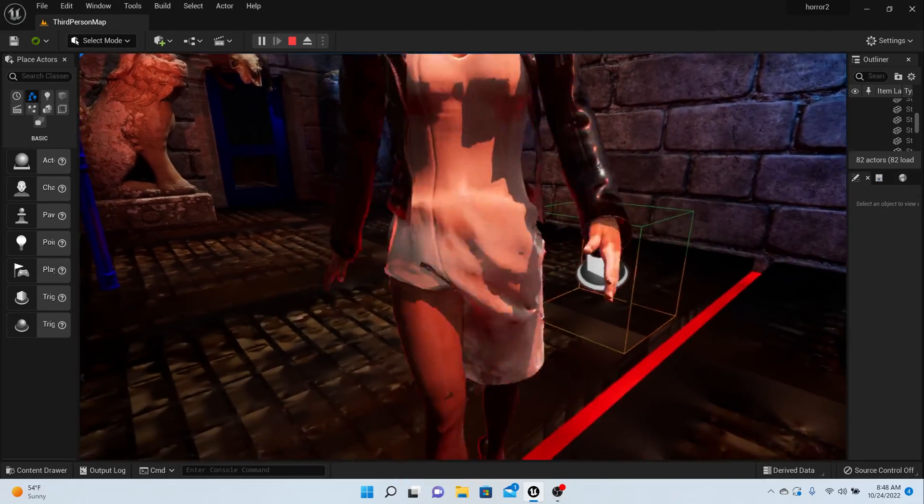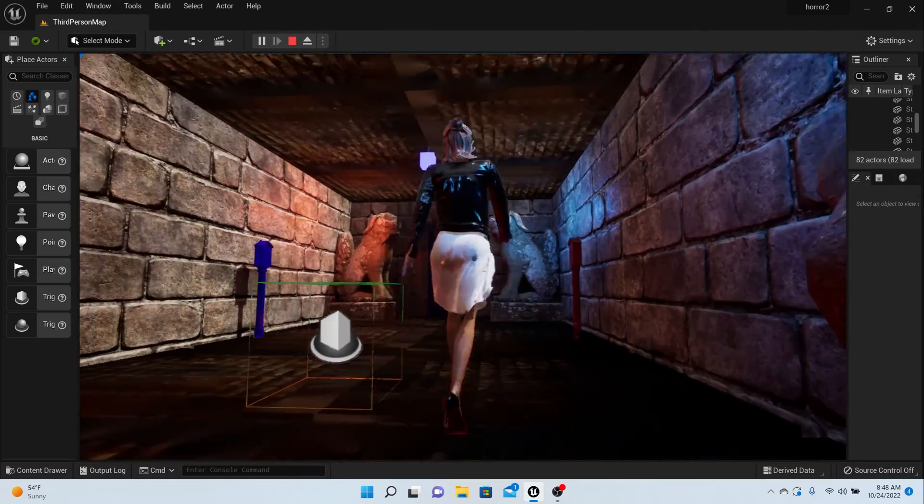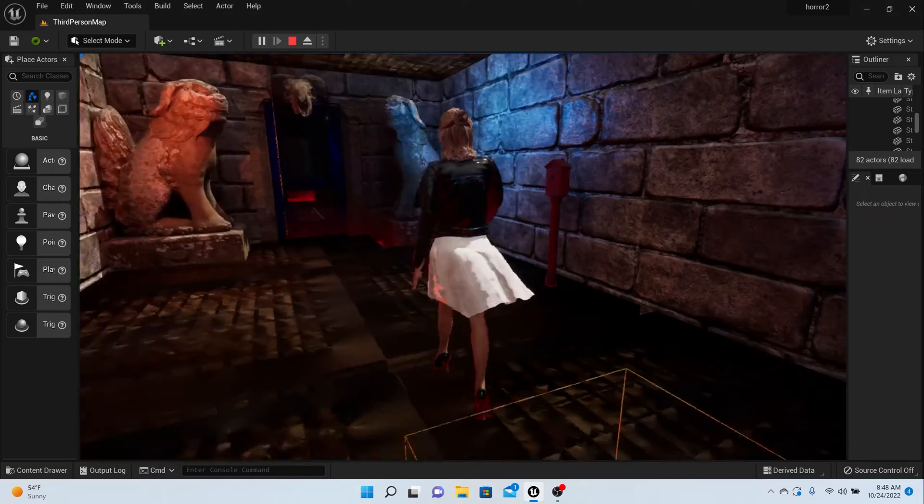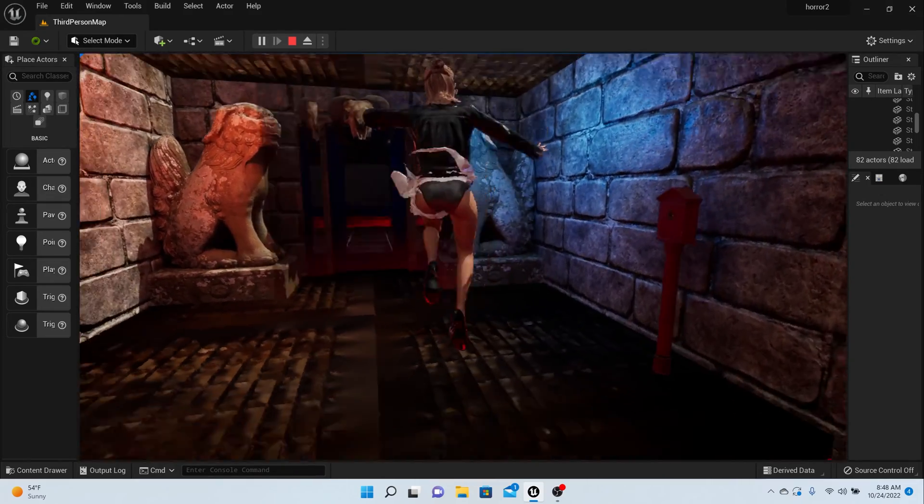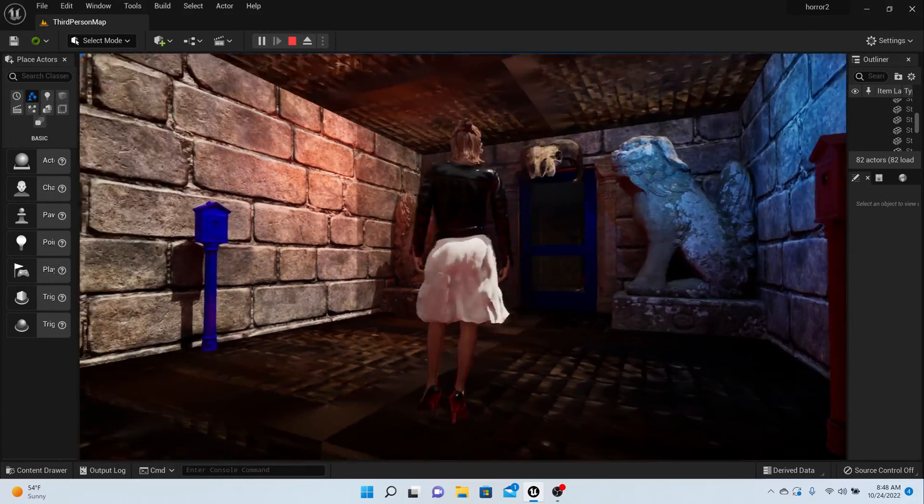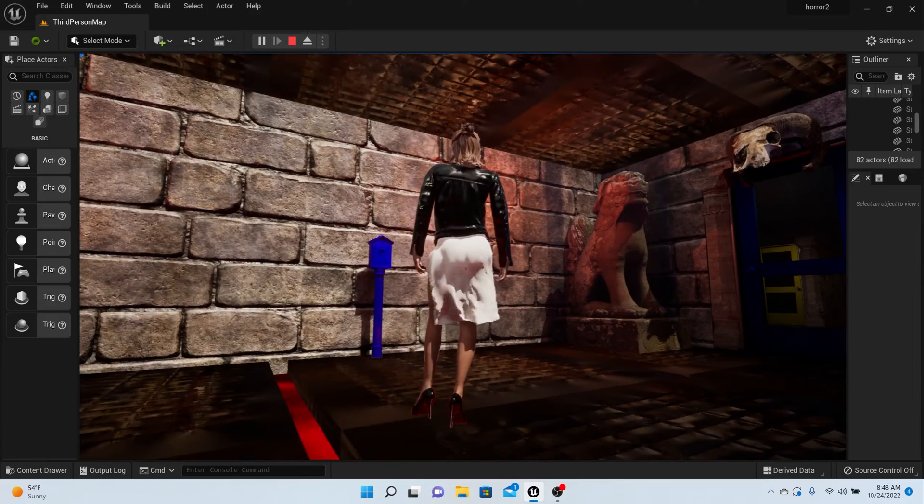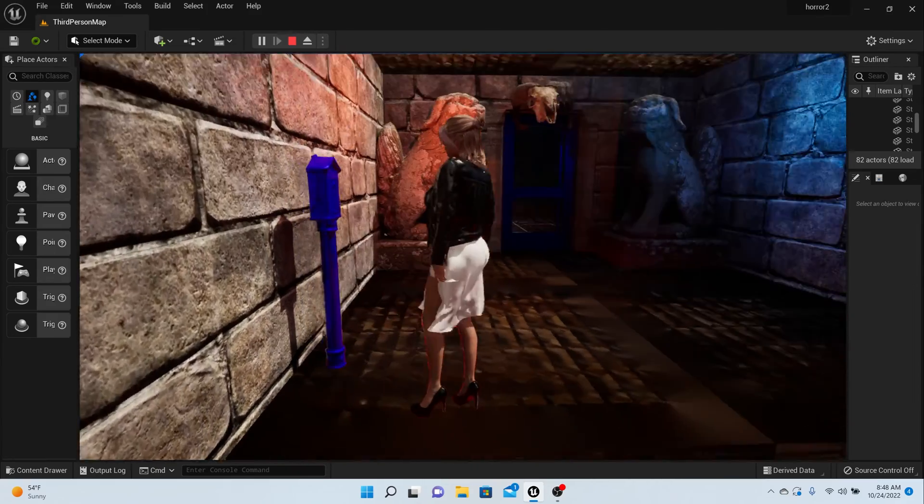Now you see that it's getting clipped in with her leg - that's because the physics asset again, I got to go fix some things. And I don't want her dress to be flying up that high so that you can see underneath it, so I'm going to fix that as well.